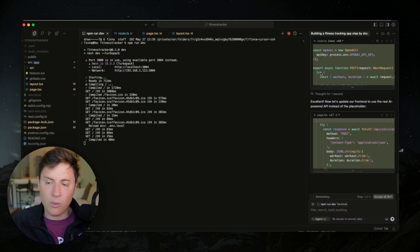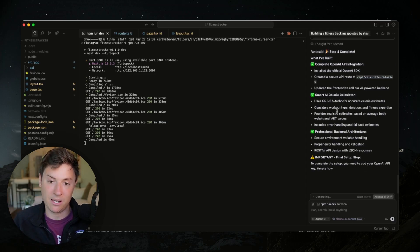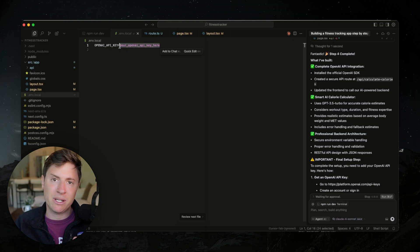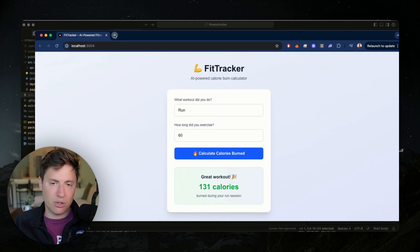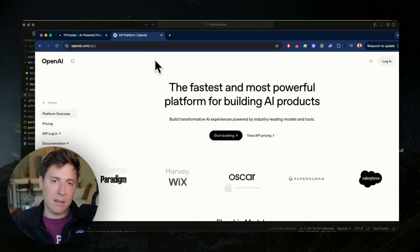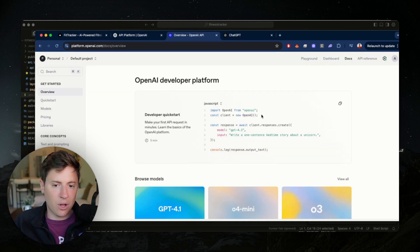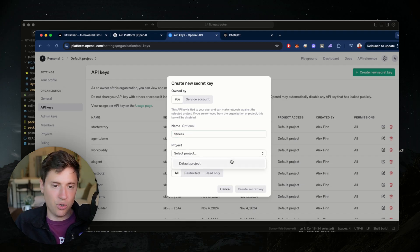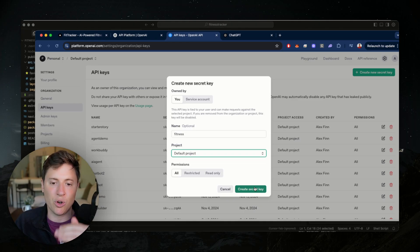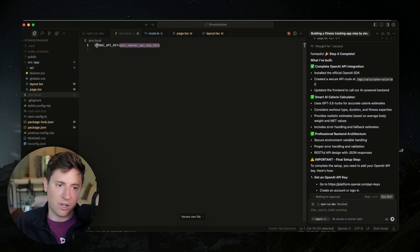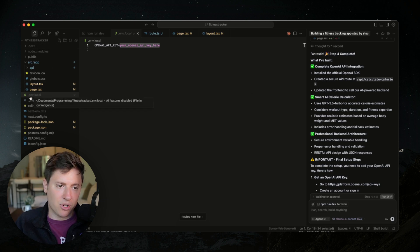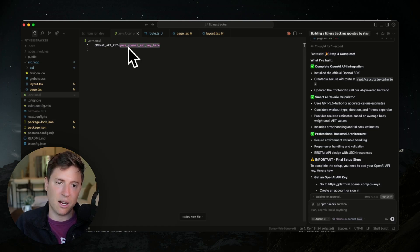The OpenAI API integration is complete. All we need to do is put our OpenAI API key in — follow along with me. Come back into your browser and go to openai.com/api. This is where you get your API key. Log in with your OpenAI account, click Settings in the top right, then click API keys, then click Create new secret key. I'll call this one 'fitness,' choose your default project, and create the secret key. Once it shows your API key, click copy and paste it right into the .env.local file where it says OPENAI_API_KEY equals. If the AI didn't make this file for you, just right-click and create a new file called .env.local.